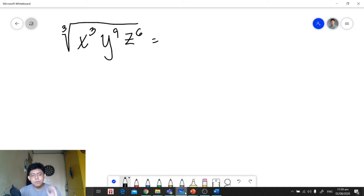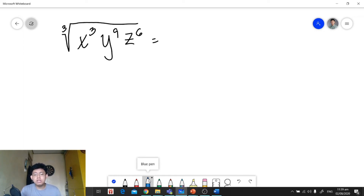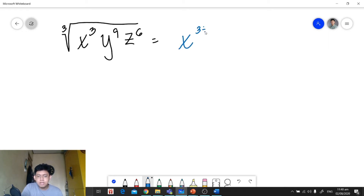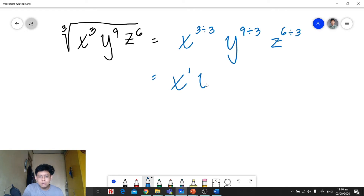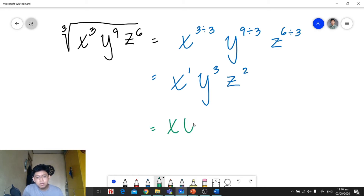We're going to get the cube root of x raised to 3, y raised to 9, and z raised to 6. Since there is no numerical coefficient, we proceed to the division part. We divide each exponent by the index 3: x raised to 3 over 3, y raised to 9 over 3, and z raised to 6 over 3. Simplified, we get x raised to 1, y raised to 3, and z raised to 2 — so the final answer is xy³z².